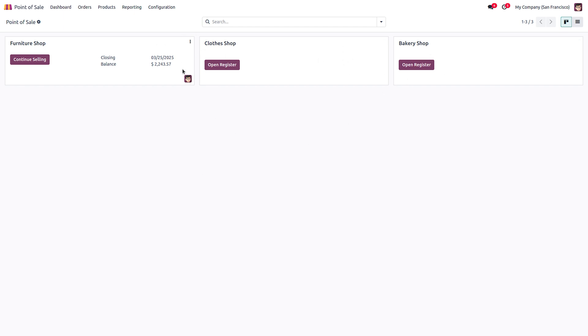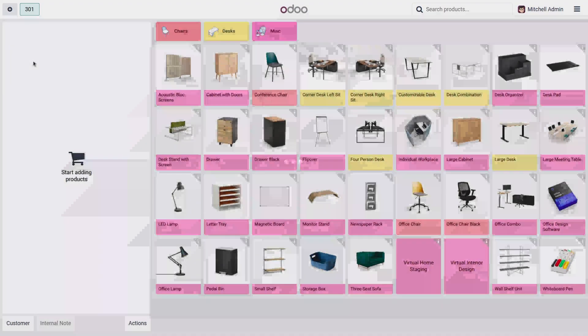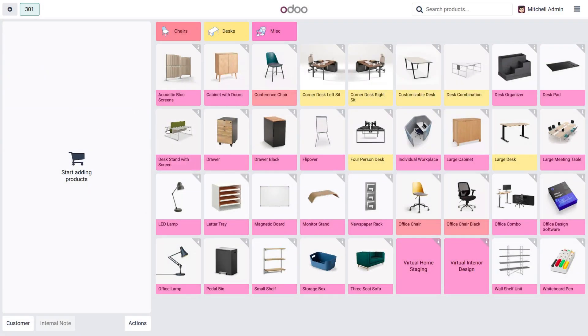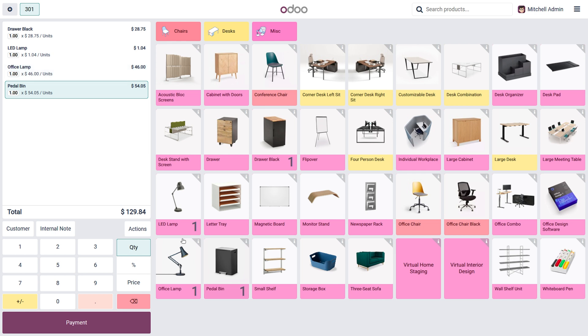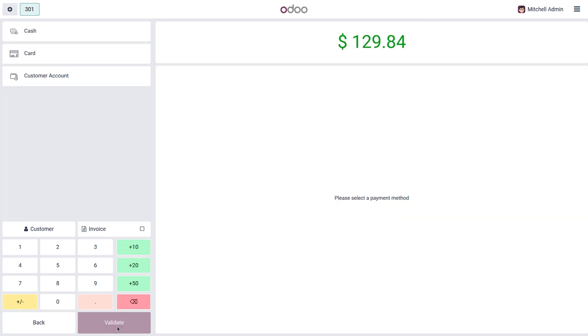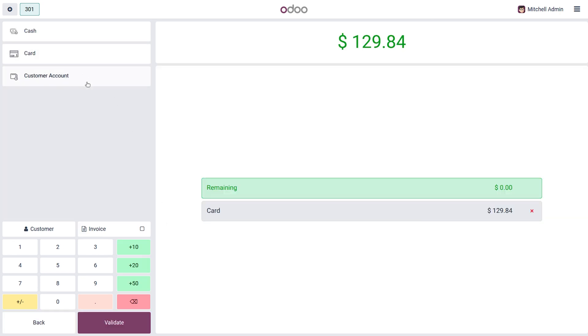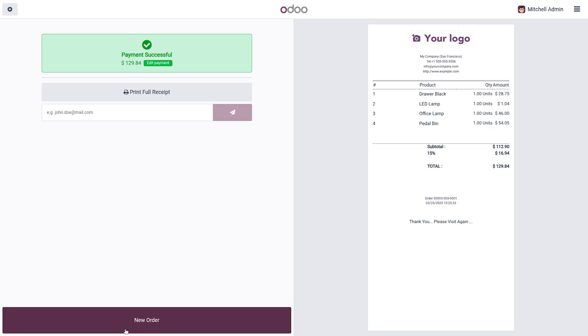After saving this, I am opening my furniture shop. Now let me purchase some products. I have chosen the products. Now click on the payment button, choose the payment method, then click on validate.